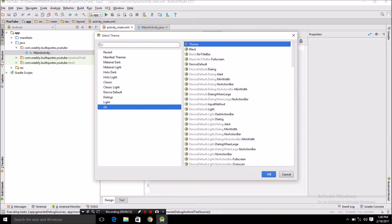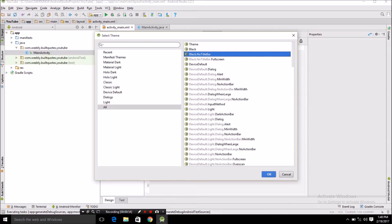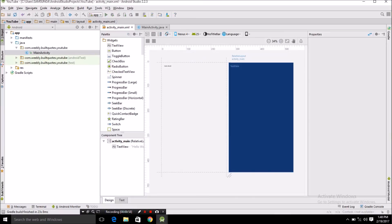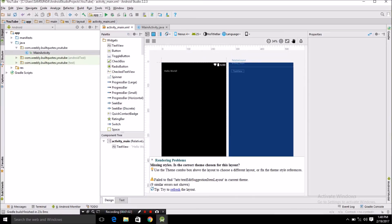Because we do not want a title bar in our app, select no title bar and you are done — just save your file.